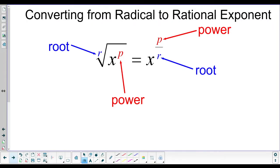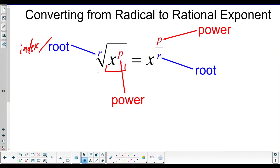We've already talked about this stuff — the root, also known as the index, and the radicand with some power on it. The way we get rational exponents is we can turn radicals with exponents on the radicand into fraction exponents by taking the power and making that the numerator, then taking the root number or index and making that the denominator. Pretty simple.